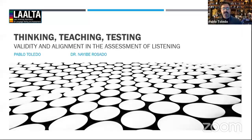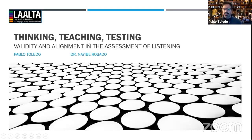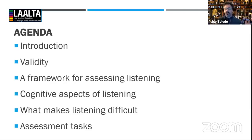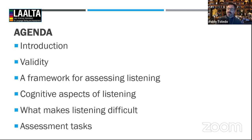Today we're going to be talking about thinking, teaching, testing, validity, and alignment in the assessment of listening. Whenever we talk about assessment, the one fundamental thing you want to know is what we mean in the assessment world by validity. Pretty much everything follows from there. Validity is not an easy concept to grasp and there are lots of discussions about what it is and how to define it.